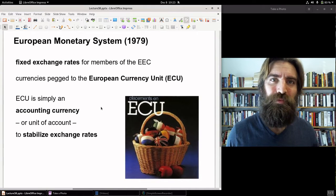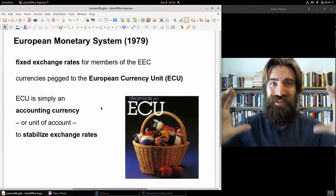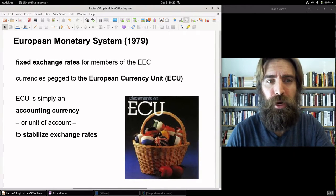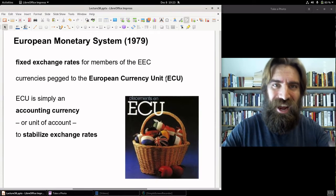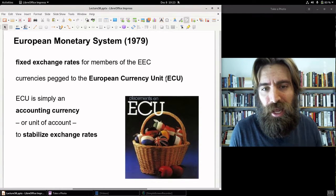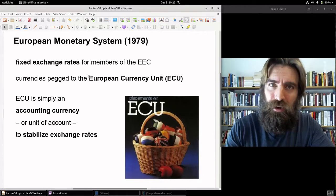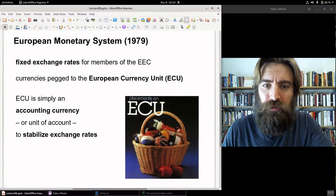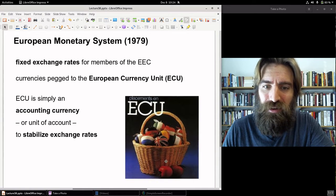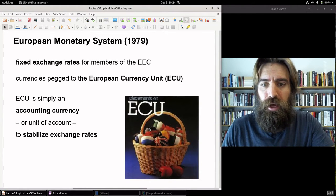Under Bretton Woods from 1944 to 1971, the U.S. dollar pegged to gold at $35 an ounce was the standard. From 1979 through the remainder of the 20th century, the ECU acted in that same function. Its value was determined by a basket of the different national currencies of EEC members — you can see the ECU depicted here with the French flag, the Union Jack, the Belgian flag, the Italian flag, and so forth.